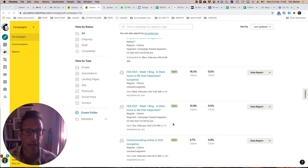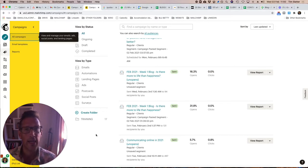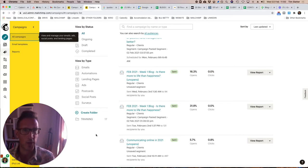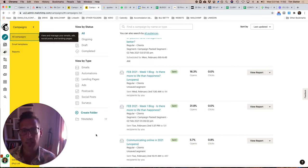You can see the first campaign I had 31% opens which is really good. Typically we expect about 15 to 20% as an average to good. So if you're getting above 20% you're doing well.